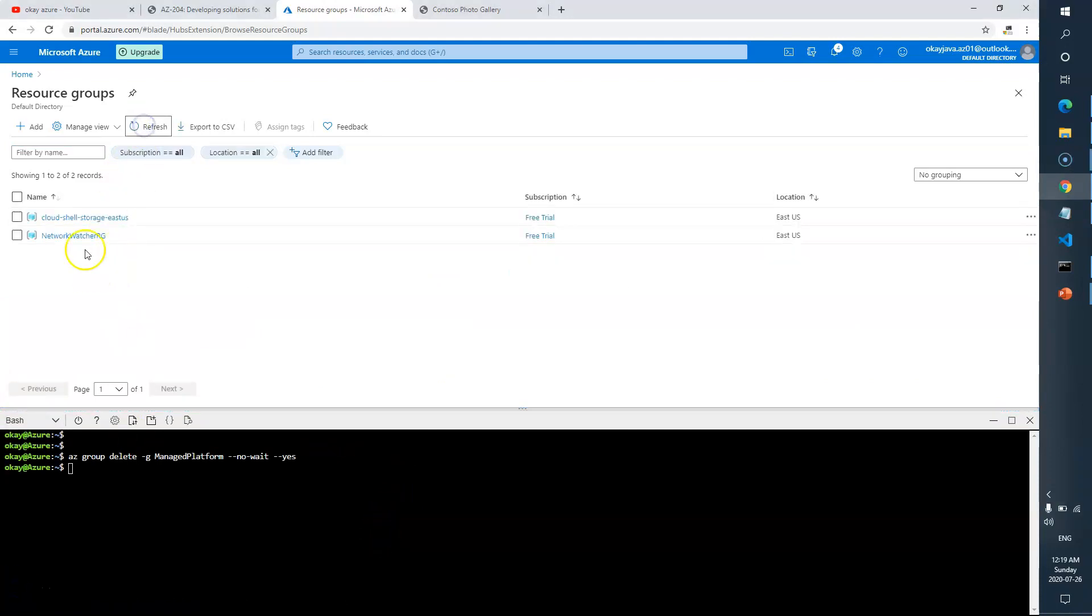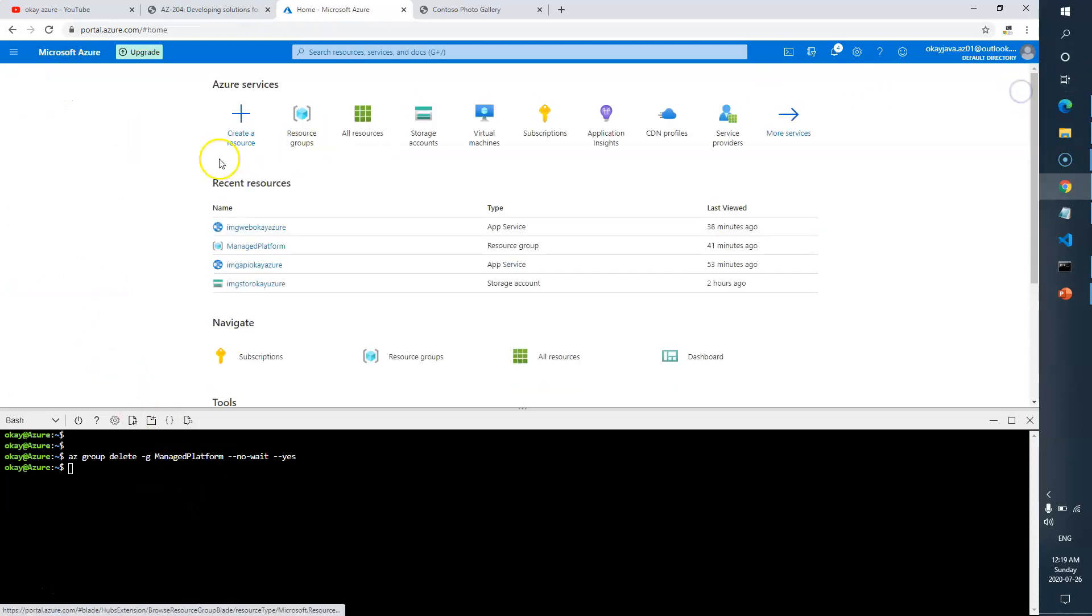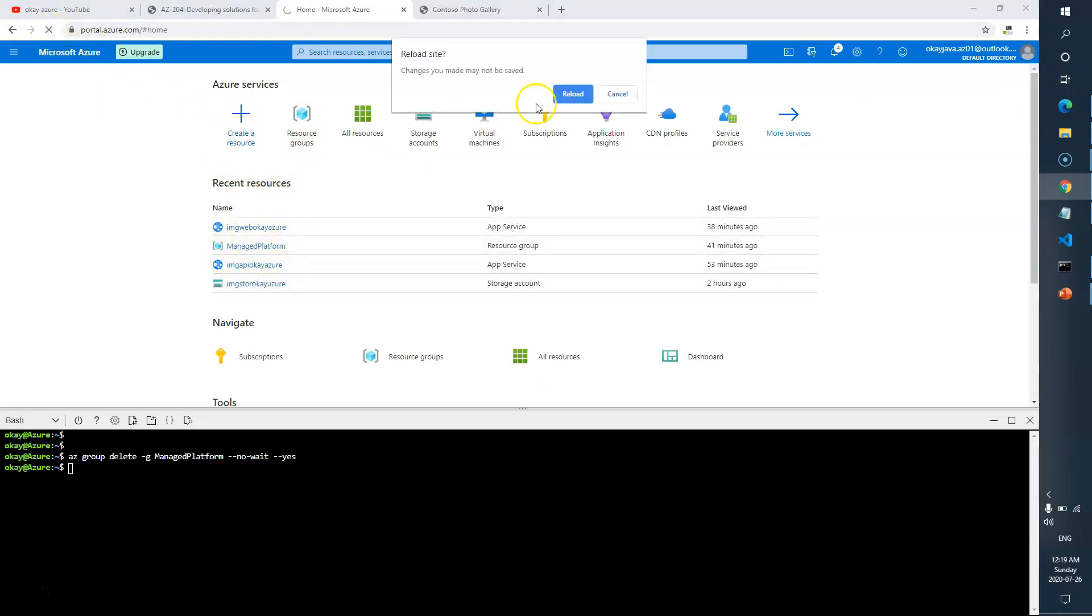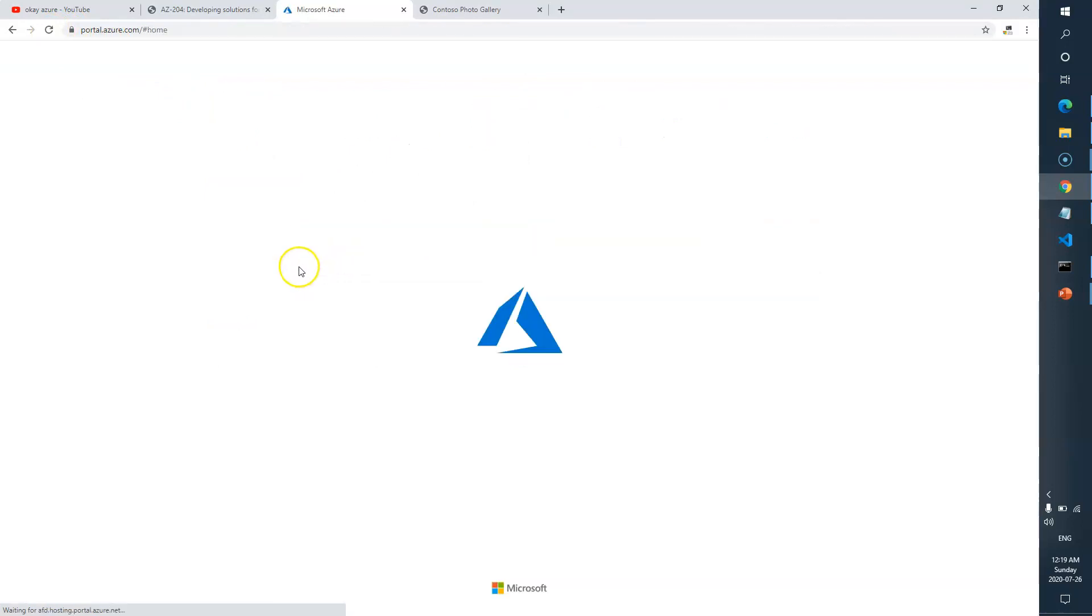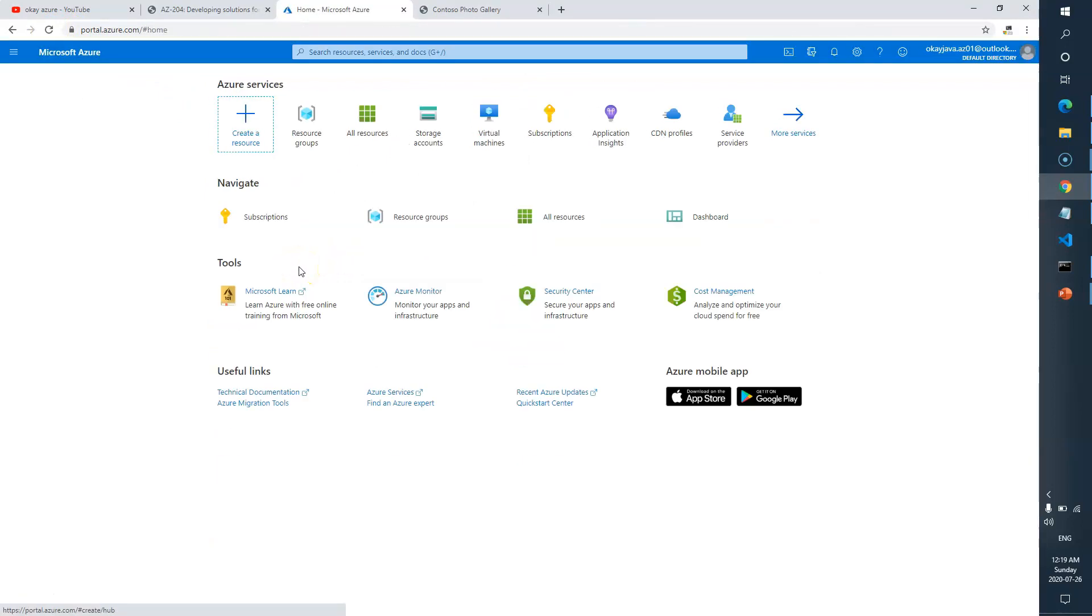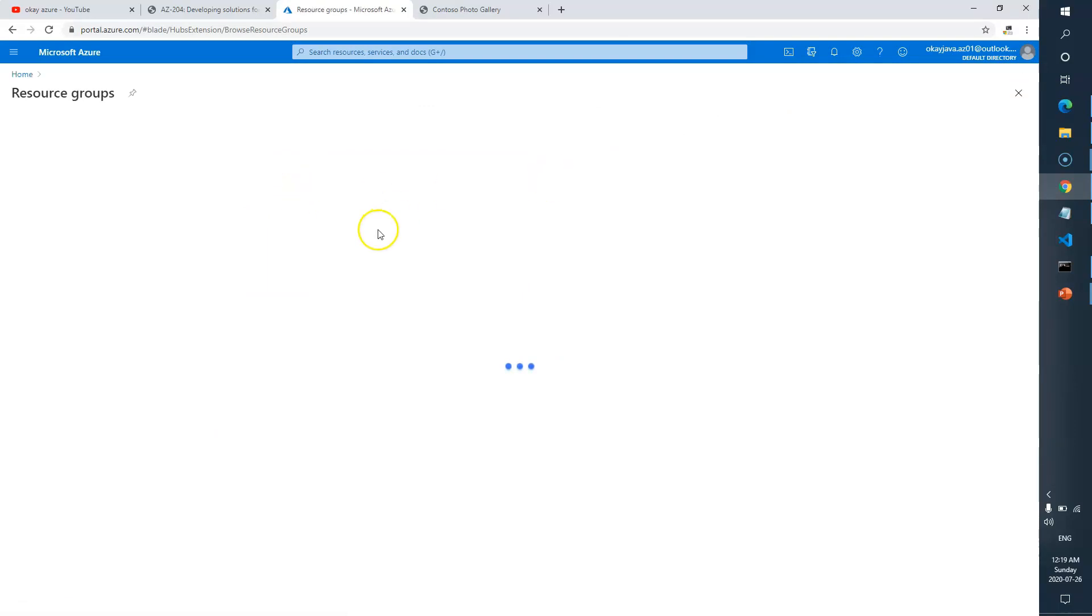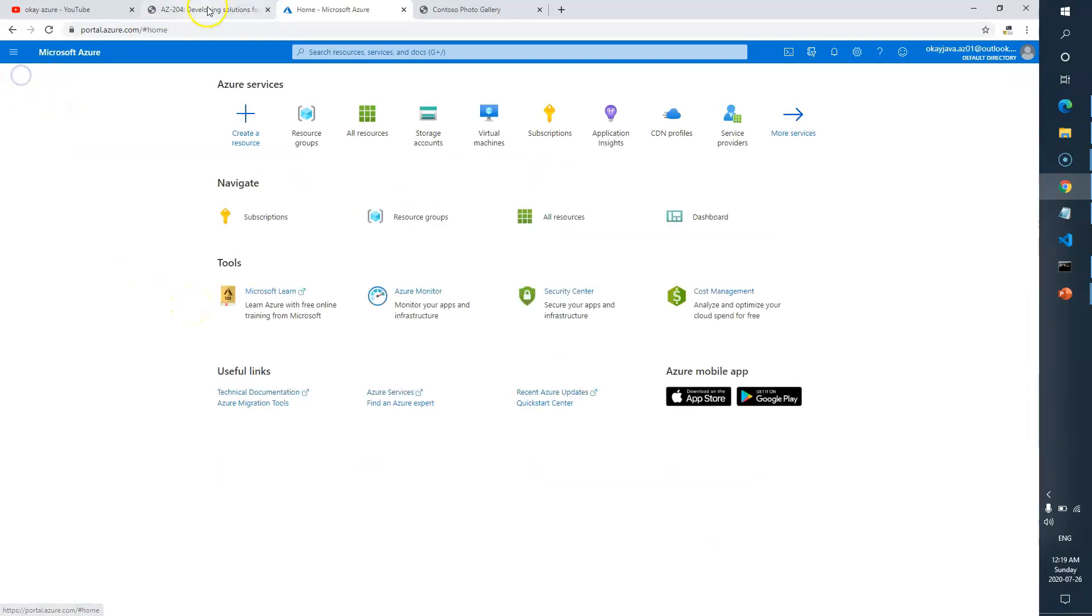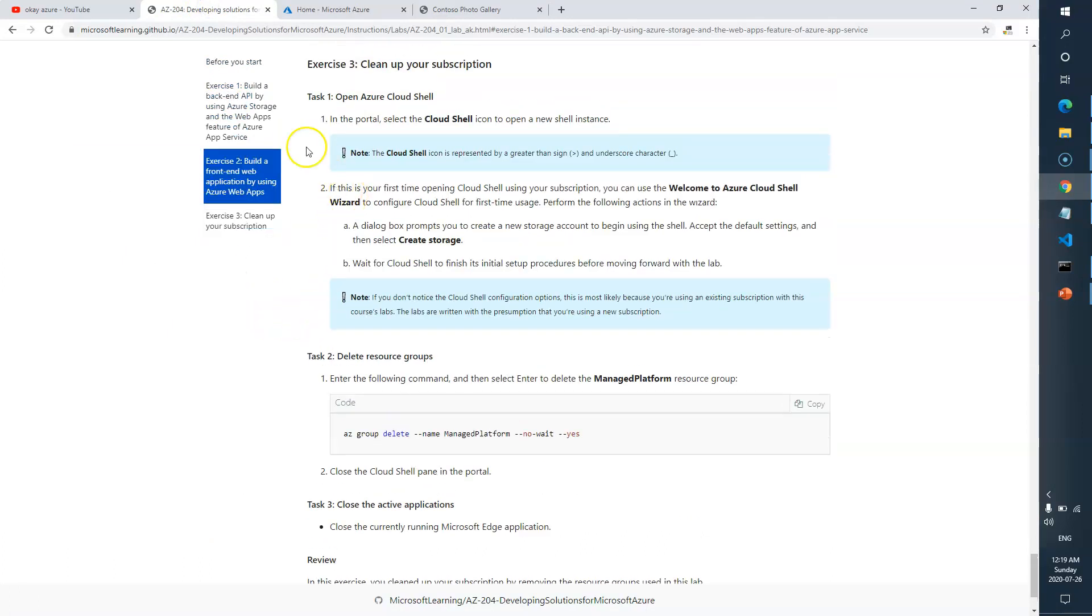Now you see that we don't have a resource group called managed-platform. It's gone. If you just go and look for anything else, you won't find anything. Let me refresh. Now you can see we have these many things, but if I reload, now nothing is there. It's gone, deleted. So we are good here. That's all about Task 3.